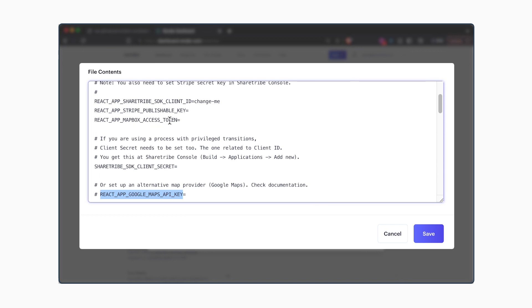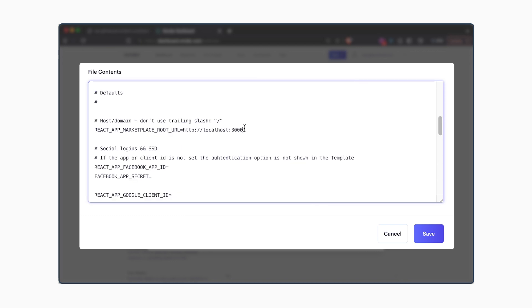In addition, for your marketplace to function correctly, you'll need to specify the marketplace root URL. You won't necessarily know your marketplace URL before deploying for the first time, so what we're going to do is leave this as is and change it after your marketplace has been deployed.